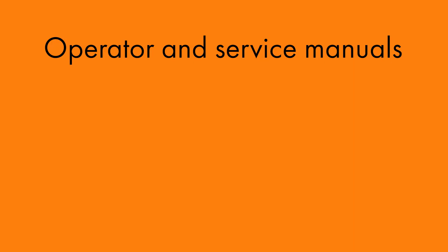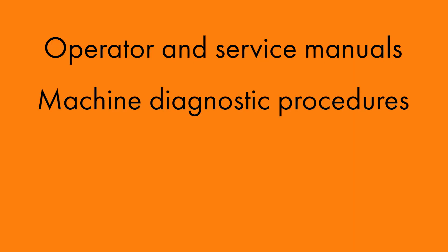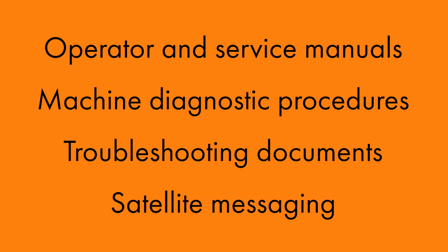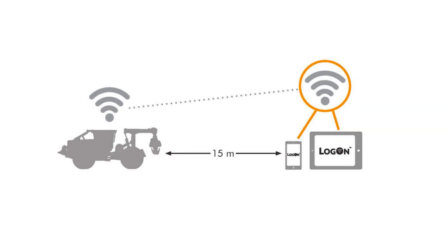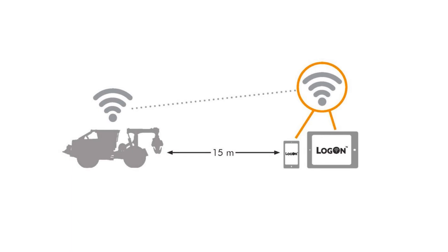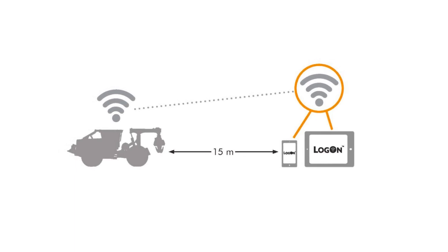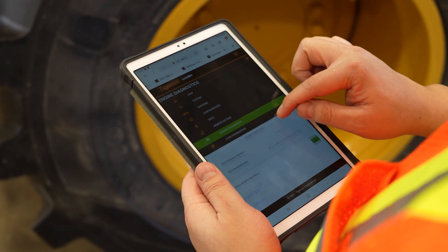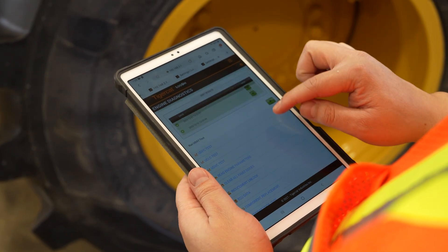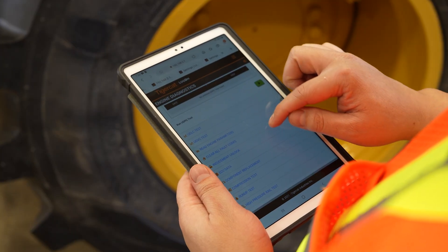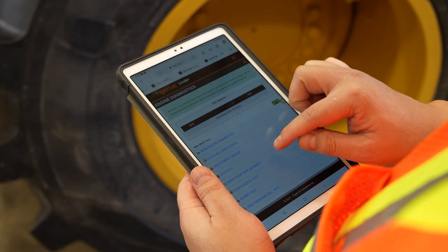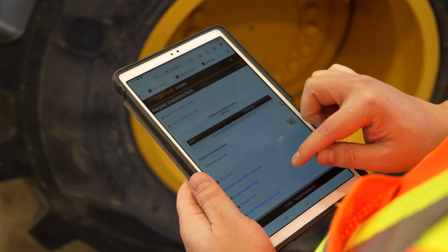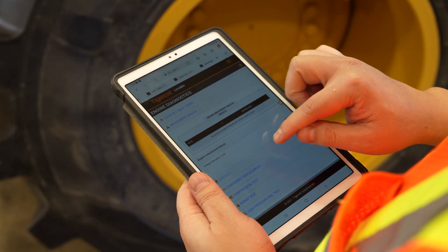In addition, operators and service manuals, machine diagnostic procedures, troubleshooting documents, and satellite messaging are easily accessed using a mobile device and the secured Wi-Fi hotspot located on your TigerCat machine. Logon features very powerful diagnostic tools that allow the operator to search for fault codes, view and download ECU data, read and graph engine parameters, and perform diagnostic tests on the engine and after-treatment system.